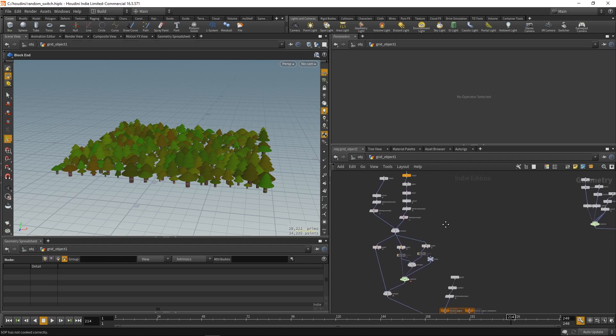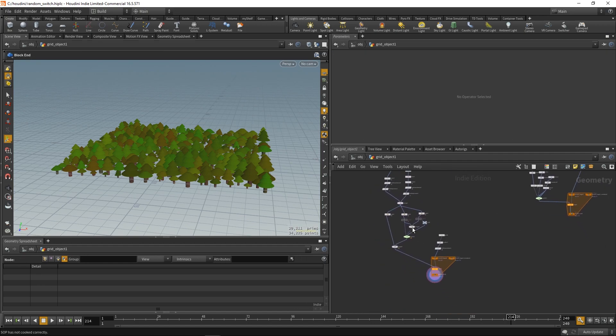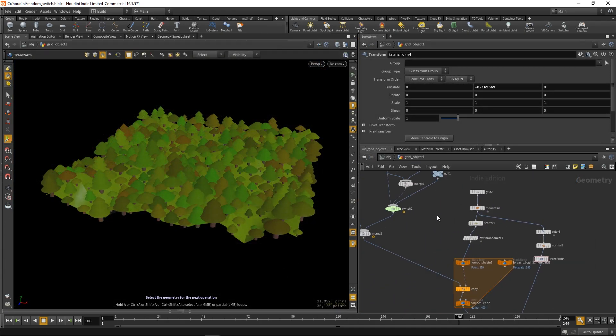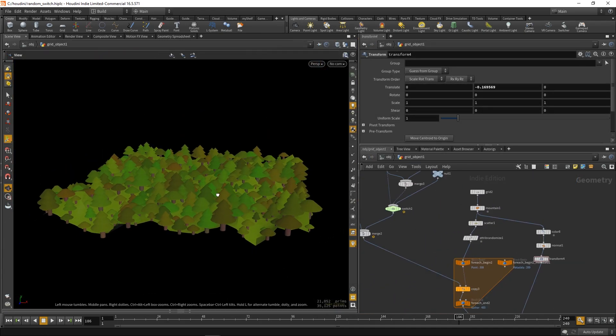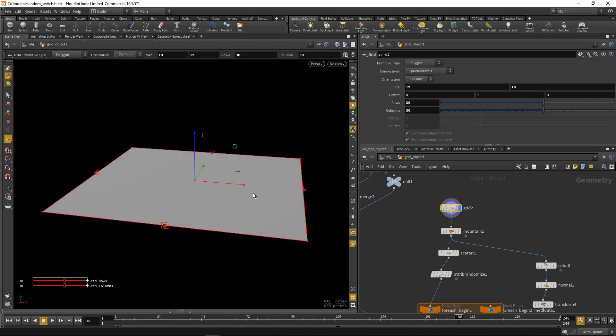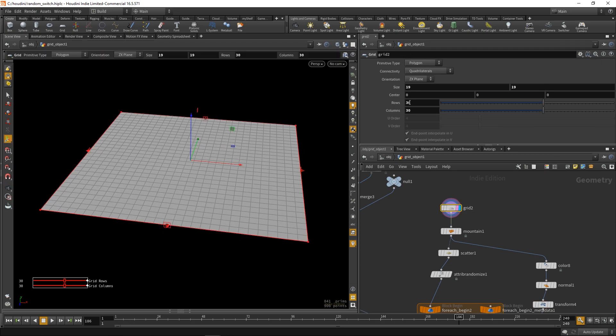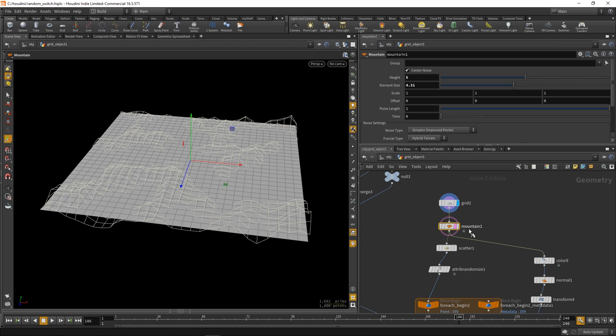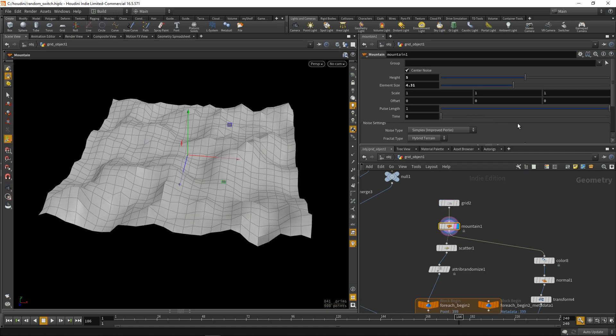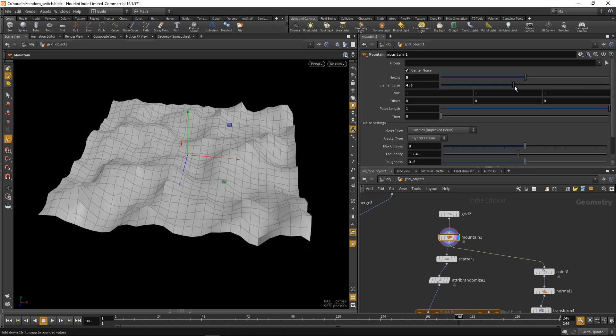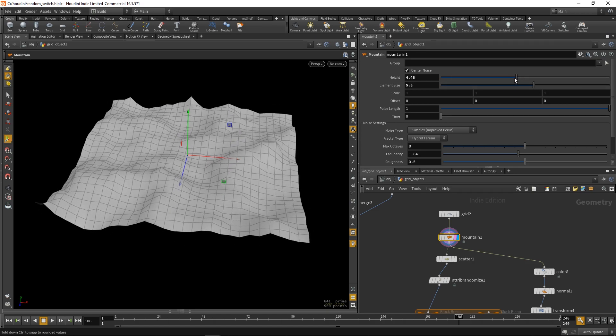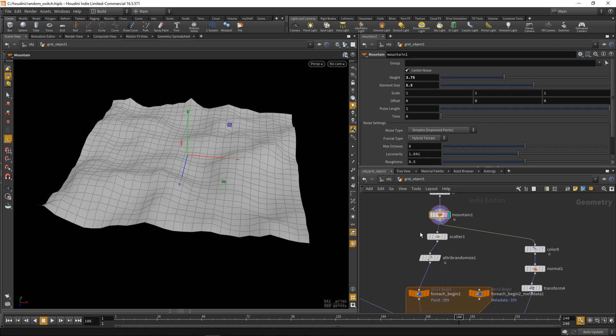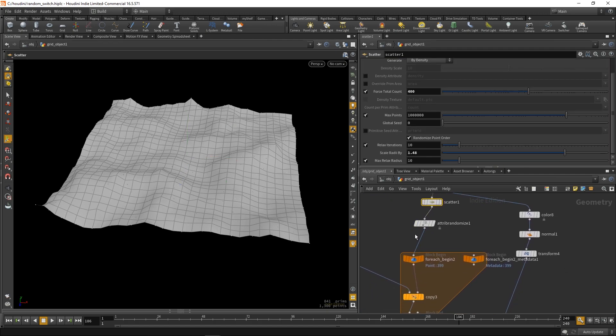So we have our little stylized wood. And now to finish off, let's add some ground to our woods. So we're just gonna copy the grid that we scattered our points onto, just paste some mountain node on it, play with the values until we get a ground that we like. And now we're just gonna color it.